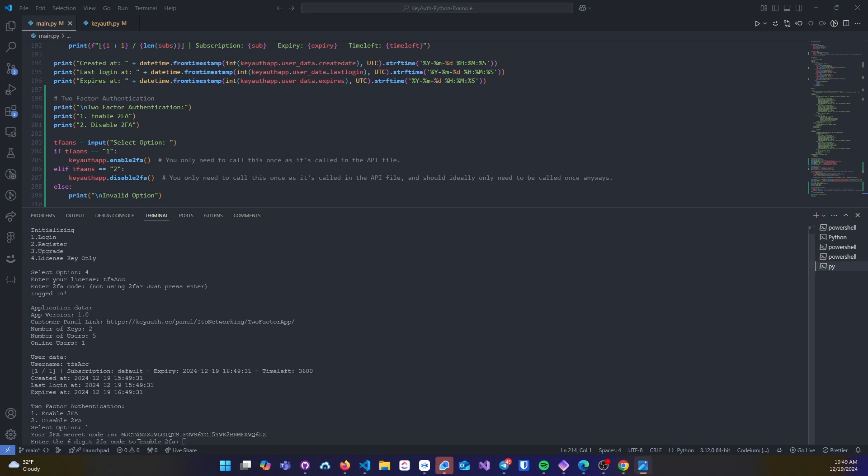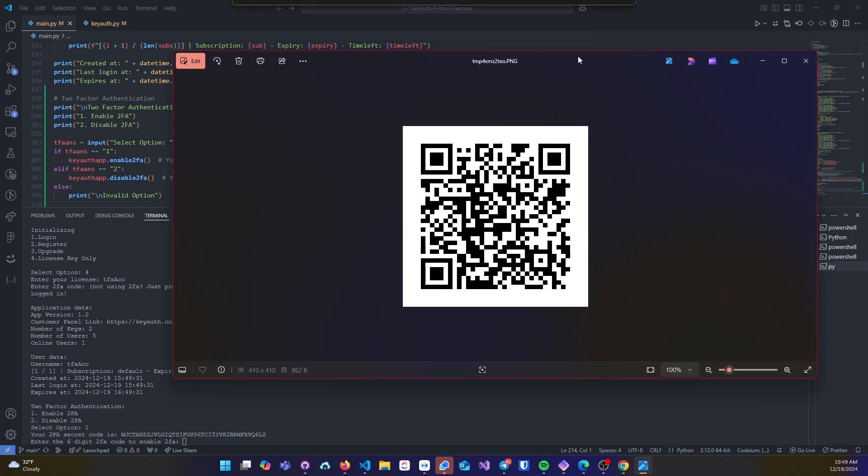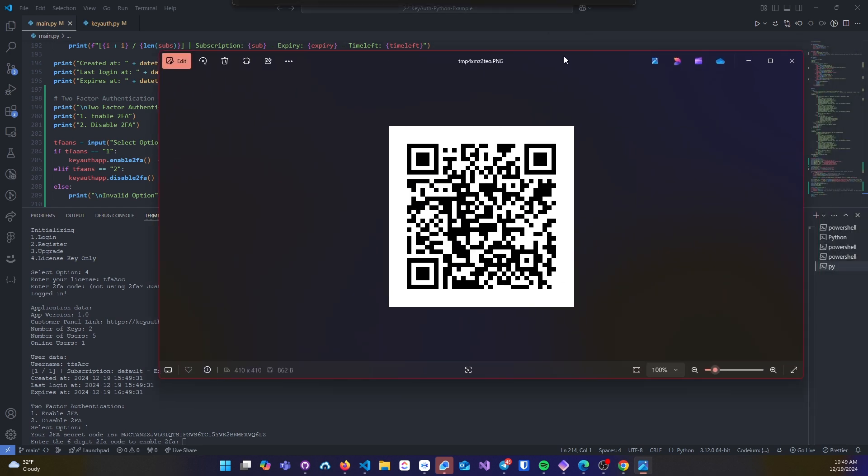You'll notice that the first request that you make will generate a secret code as well as a QR code that you can scan if you're doing it from your mobile device.